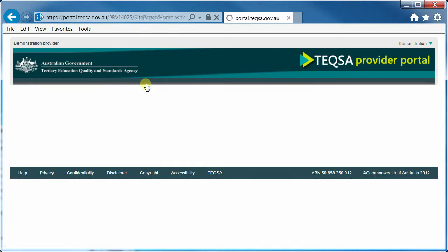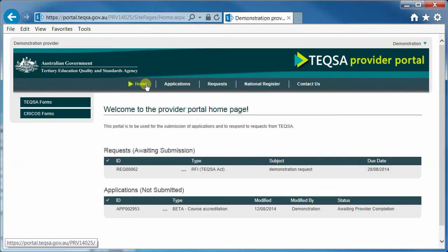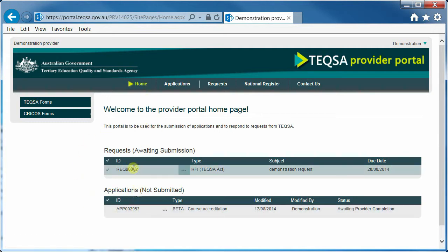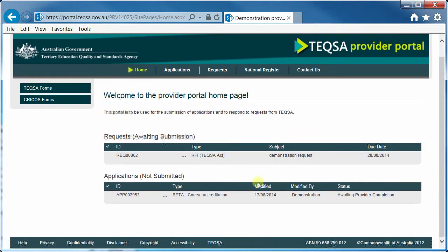We expect that most providers will spend most of their time on the home screen working on in-progress applications or in-progress requests. Another key component of the portal is the help option. If you click on the help option, you are taken to teqsa.gov.au slash for providers. From there, you can find the frequently asked questions and some useful screenshots.